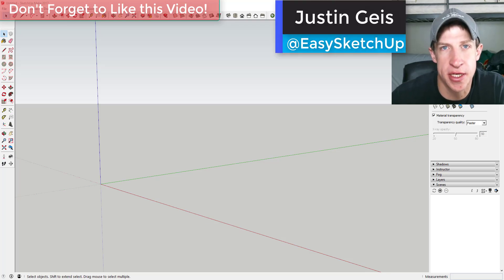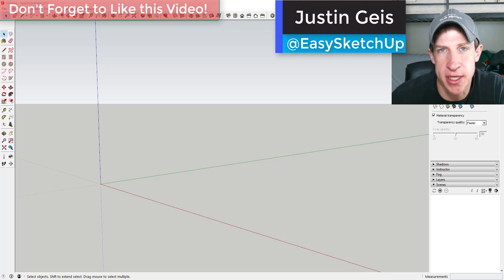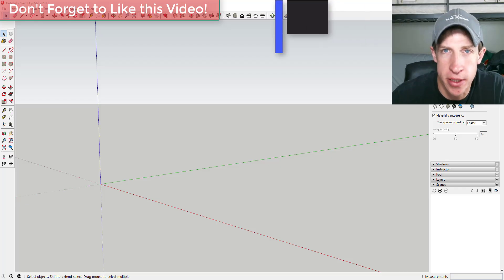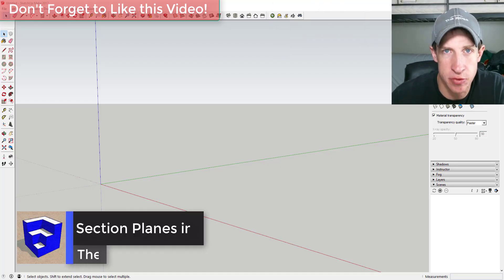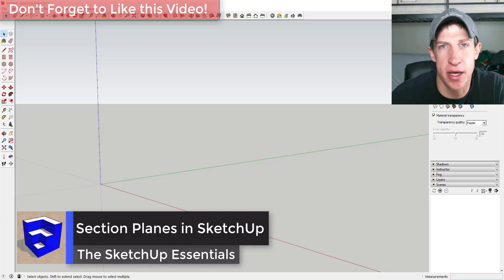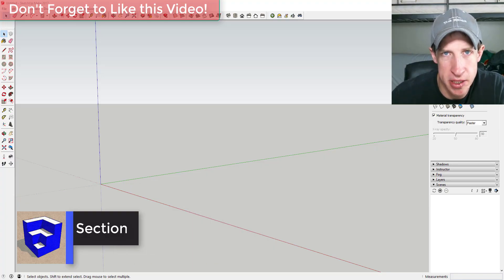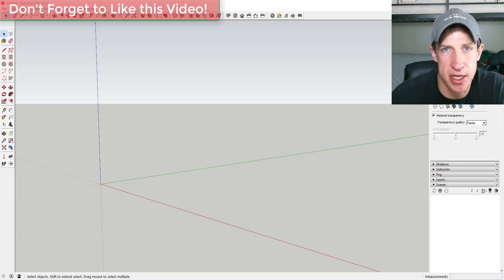What's up guys, Justin here with SketchUpEssentials.com, back with another SketchUp tutorial. If you remember last week, we talked about using scenes to create fly-through animations in SketchUp. This week we're going to talk about using section cuts.